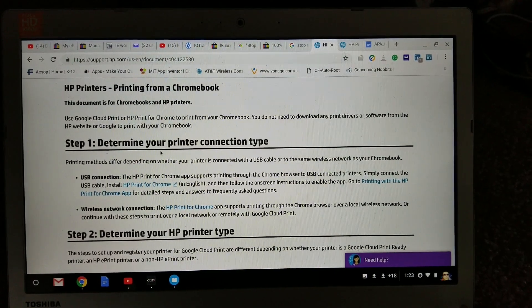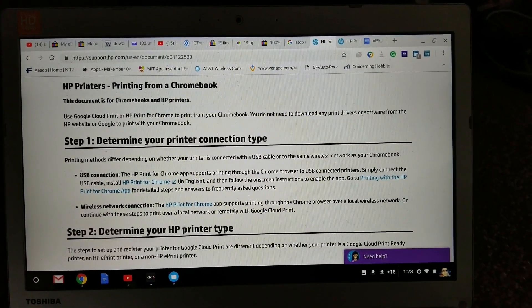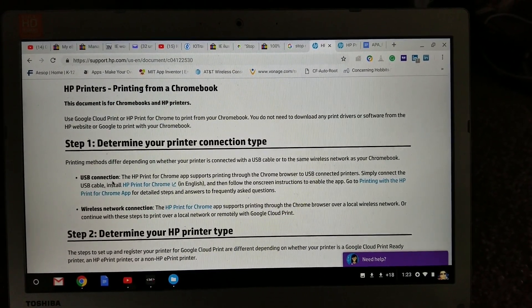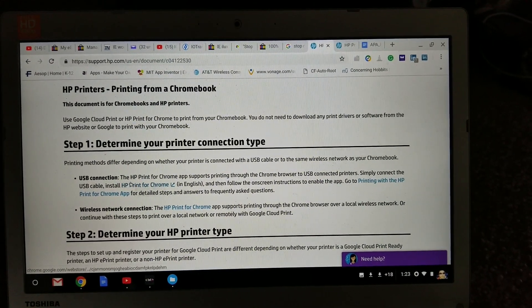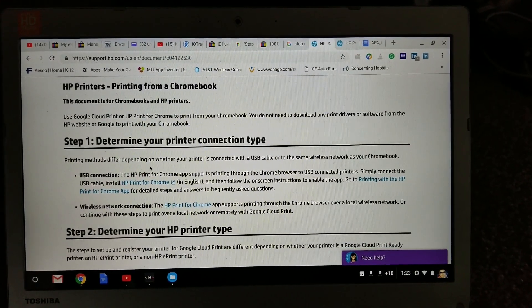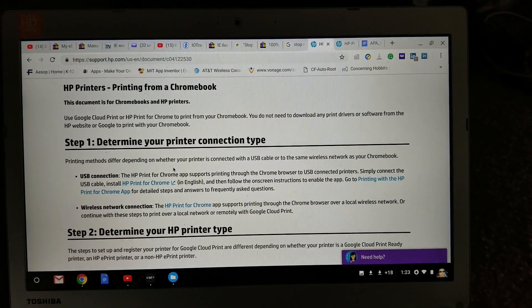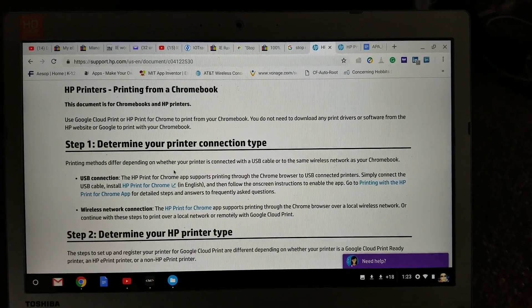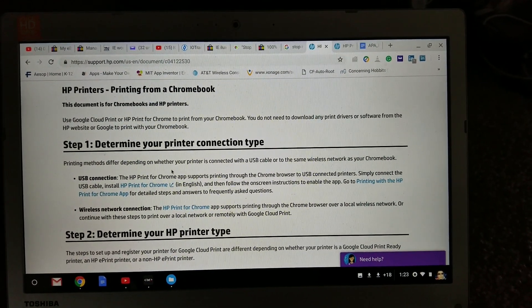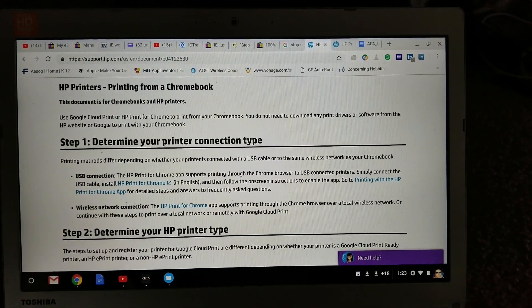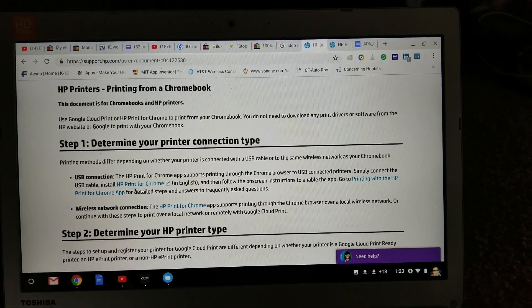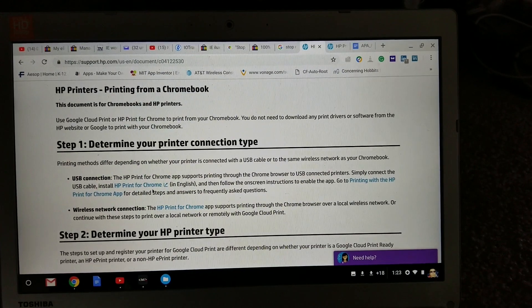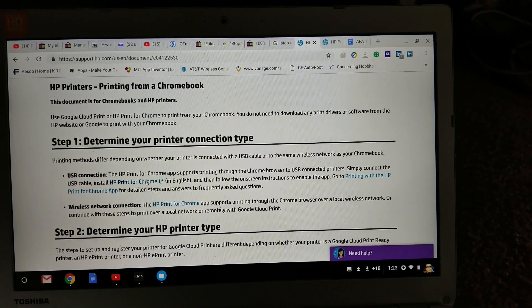Step one is determine your printer connection type. One is a USB connection. The HP printer for Chrome app supports printing through the Chrome browser to USB connected printer. Simply connect the USB cable and install HP print for Chrome.